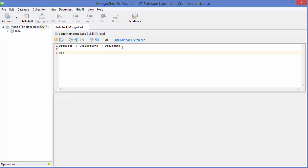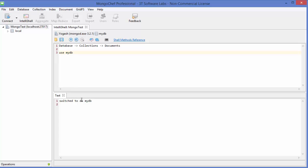For example, type 'use myDB', then press the Execute Statement button (or F6). It says 'switched to DB myDB'. This means if the myDB database is already present it will switch to it; otherwise, if myDB does not exist, it will create the database first and then switch to it.